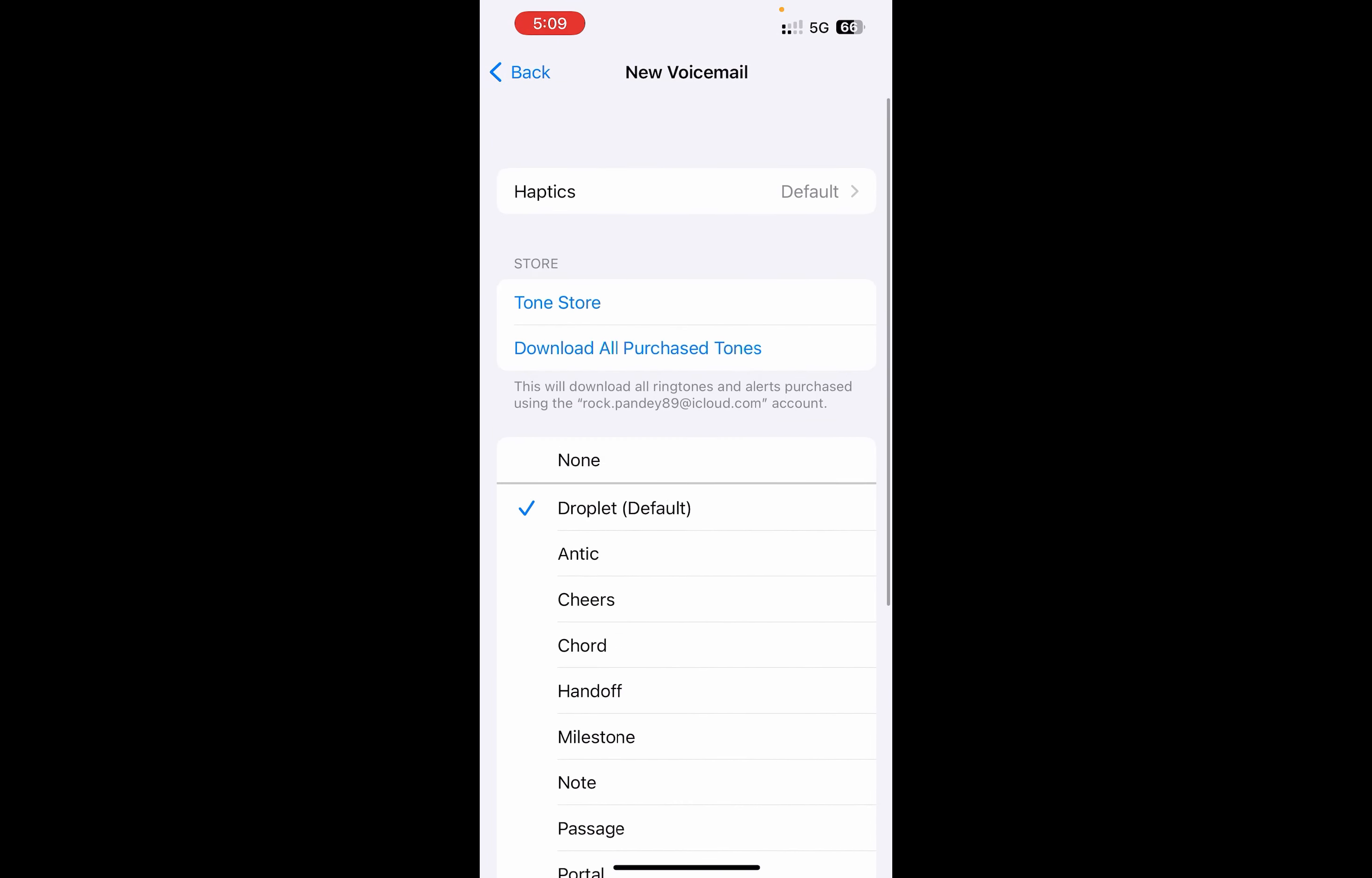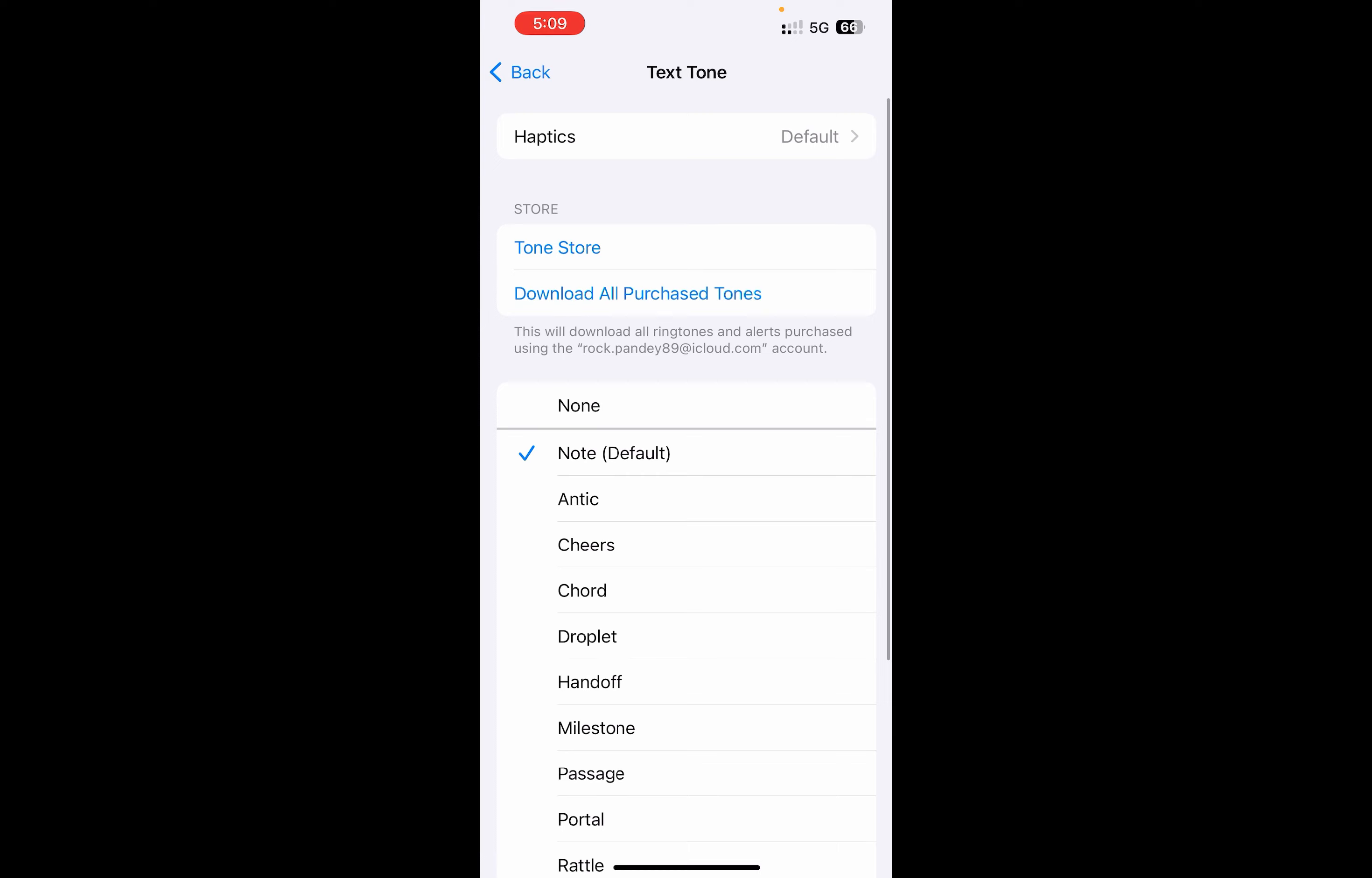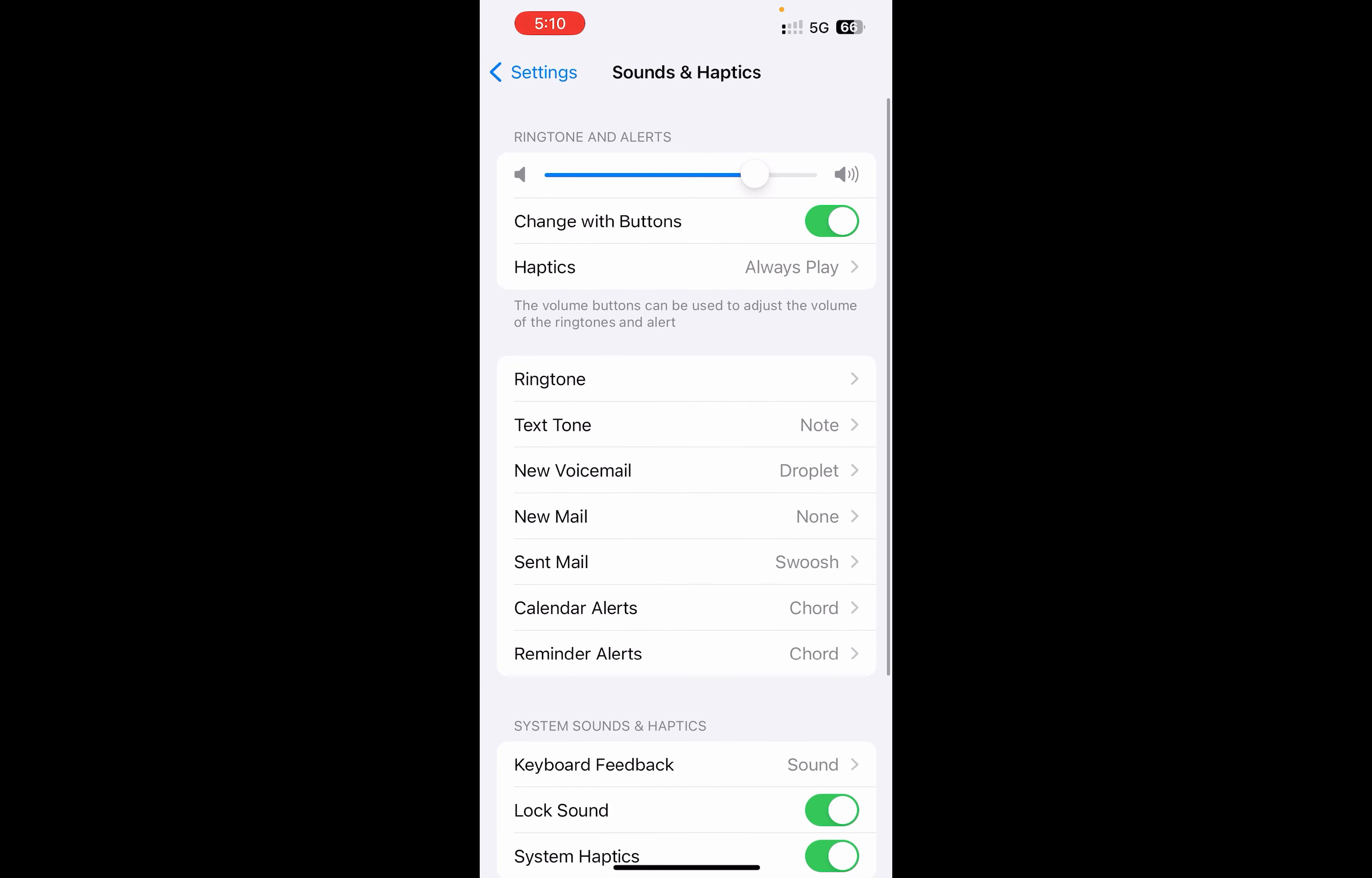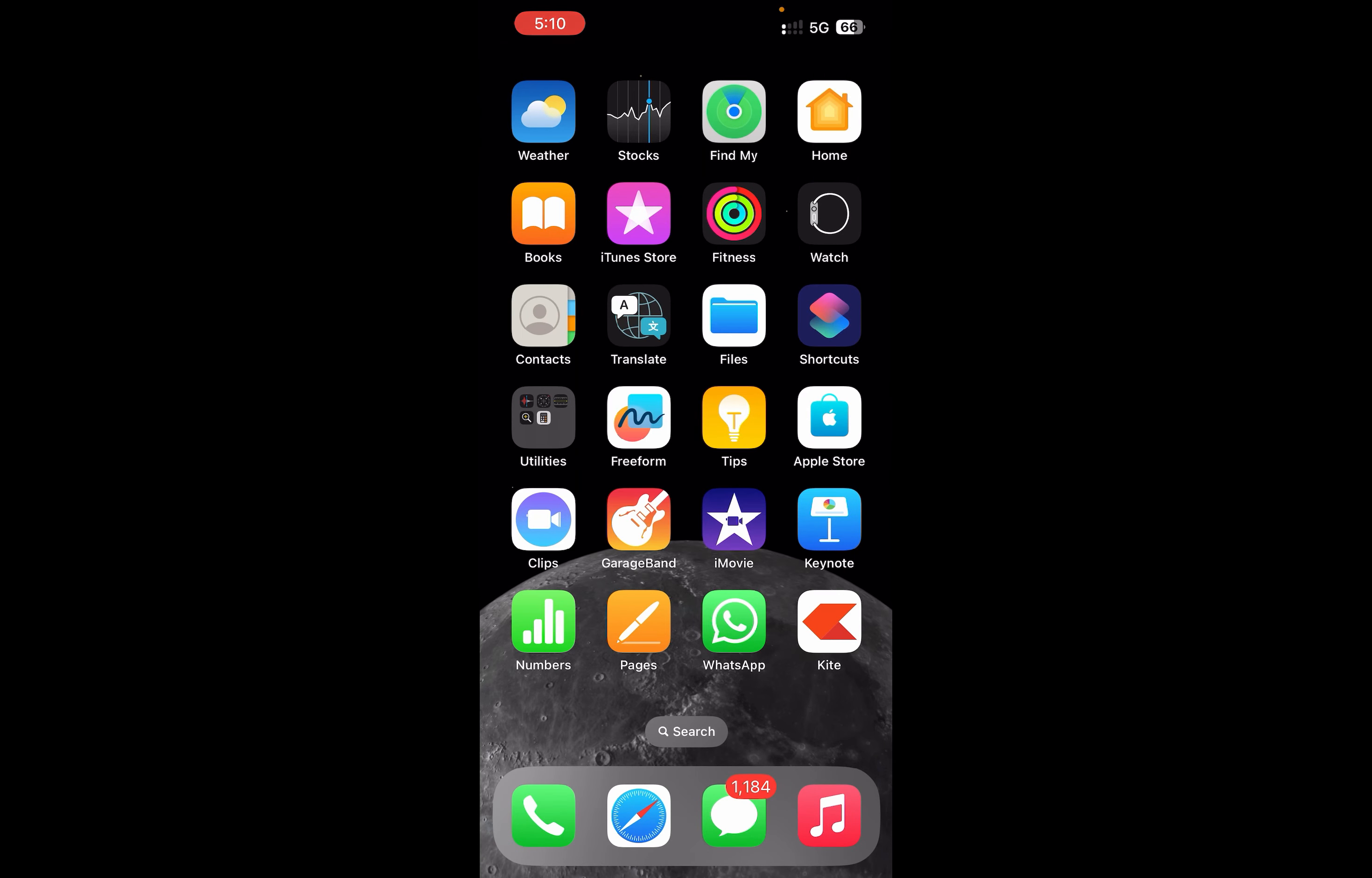Then you can actually go and change it from here. Most of the notifications actually come from the text tone, so if you go and change it here, then most of the tones will be changed: new mail, sent mail, calendar alerts, reminder alerts. The second way to do is in a few of...